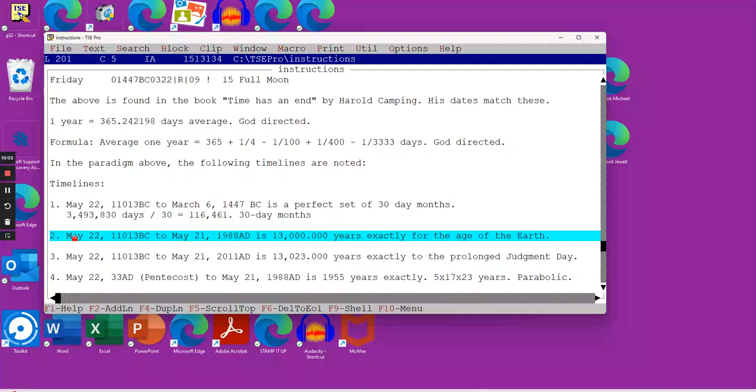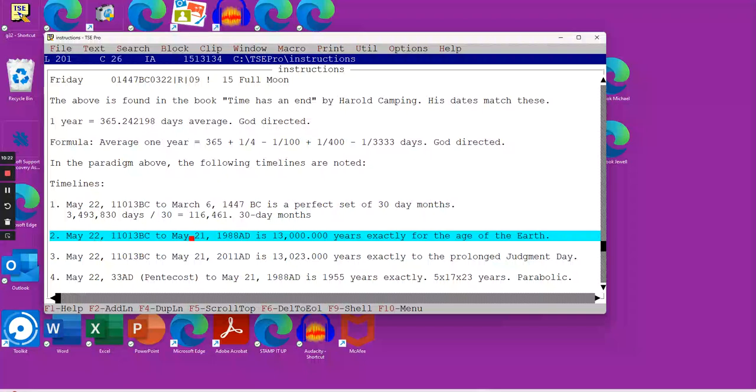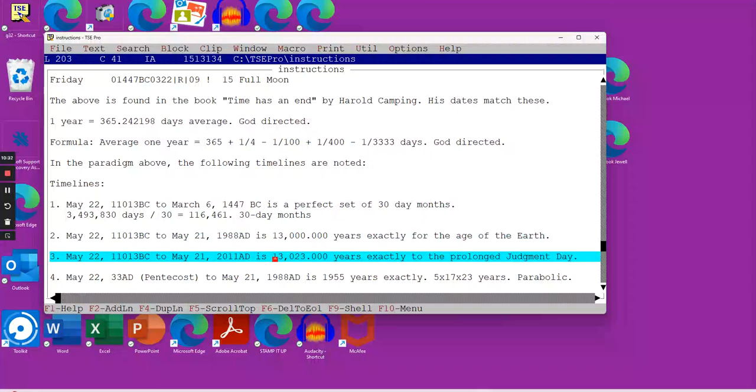From creation to May 21st, 1988, this is when the Great Commission had ended and the churches started to become apostate. What we find out is when you go from May 22nd to May 21st, you end up that this date, the world is exactly 13,000 years old to the very day.